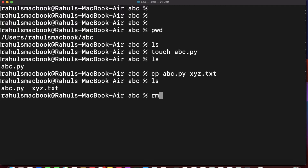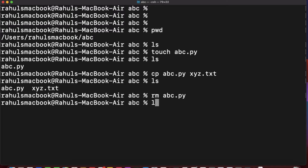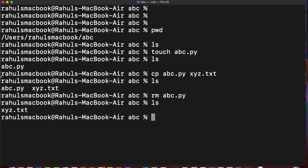Since there was no content in 'abc.py', the copied file 'xyz.txt' is also empty. To remove a file, the command is 'rm'. For example, 'rm abc.py' and press enter. Now if you do 'ls', 'abc.py' is gone — only 'xyz.txt' remains.